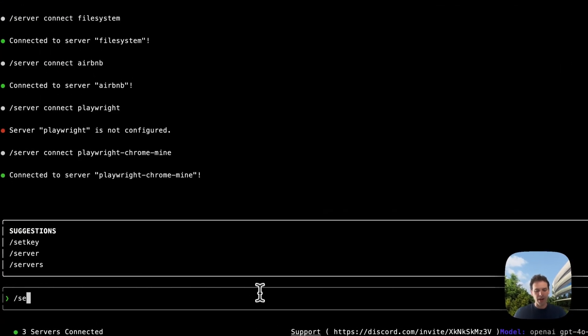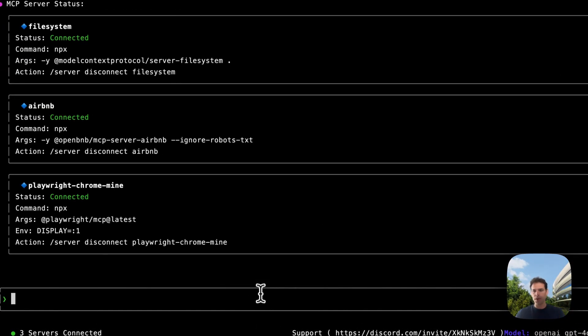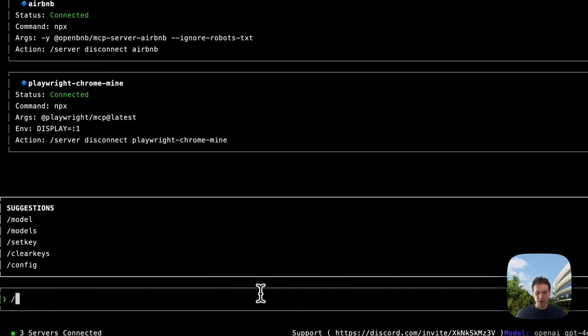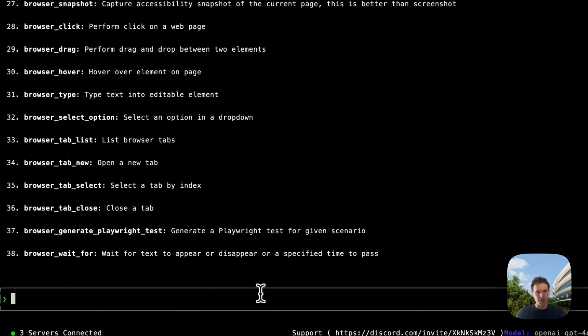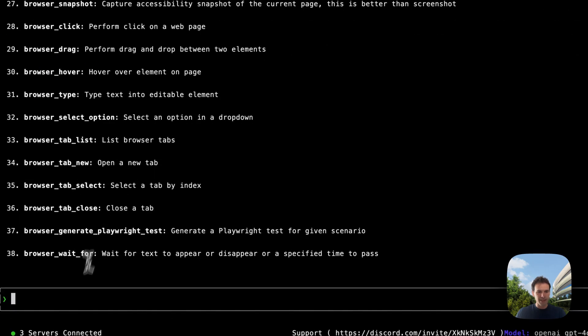Awesome. So here we are. Now we can go in servers and it's going to show that we are connected to servers. We can just use them or we can check the tools by using the command tools. And as you see here, we have all the tools from these servers available.